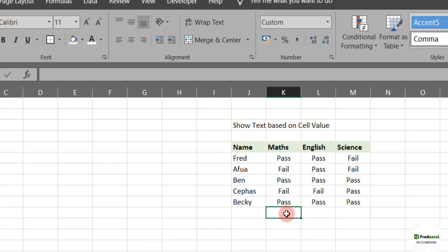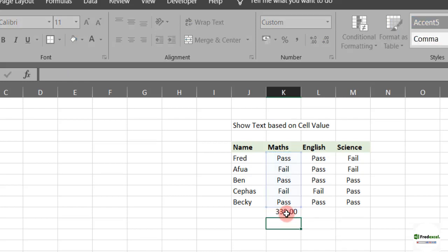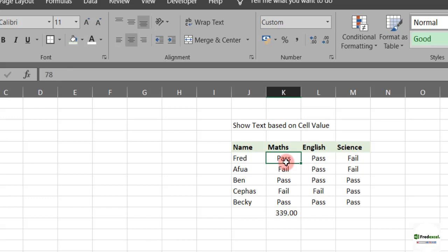So here, if I use a shortcut key, the ALT plus equal to, you see that it sums it and gives us a certain total. What it means is that the numbers are in there though we are not seeing it.